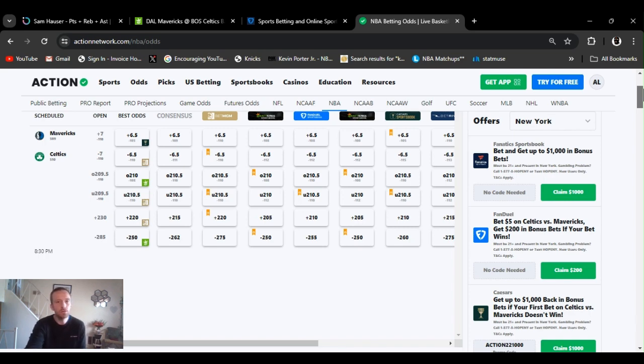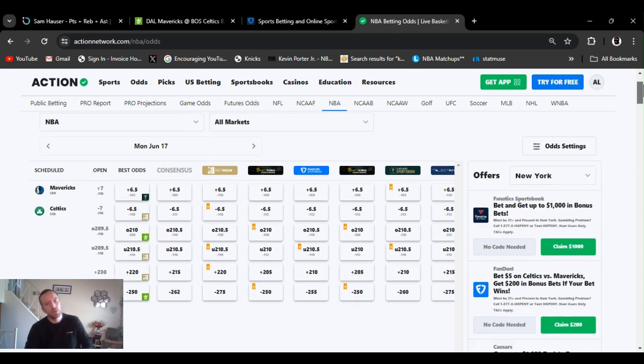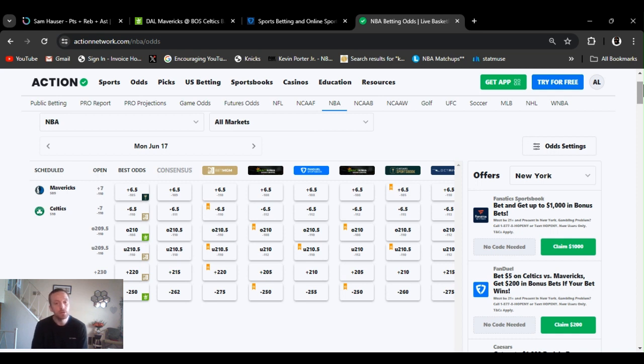17th of June. Going to game five. Mavs are going back to Celtics. Celtics didn't get the sweep, obviously. Had off games. Very hard to beat a team four times in a row. I kind of thought they would, but they didn't.